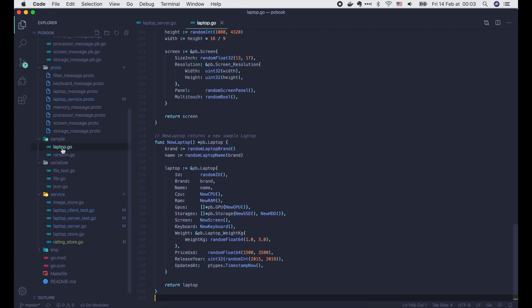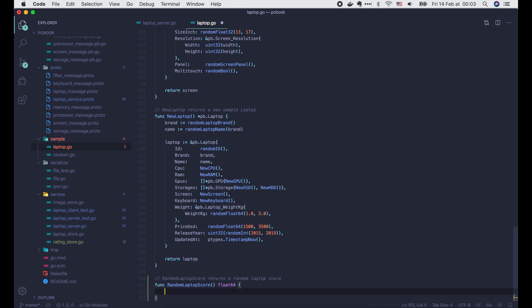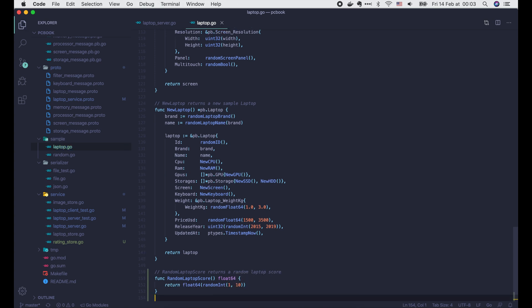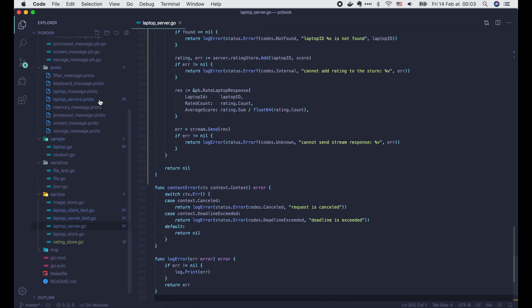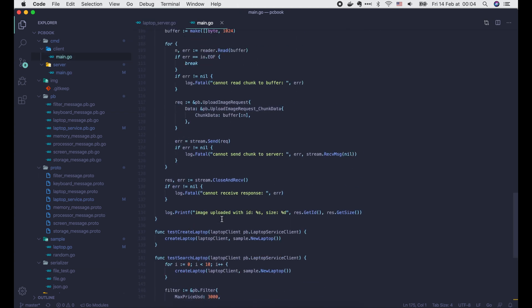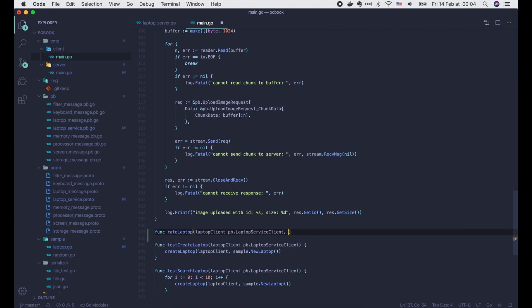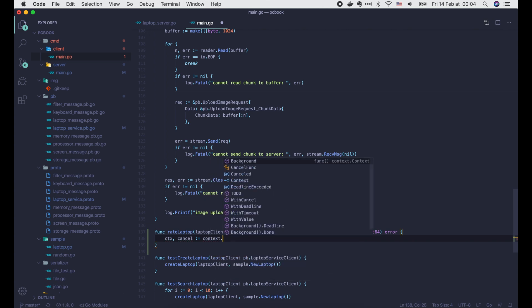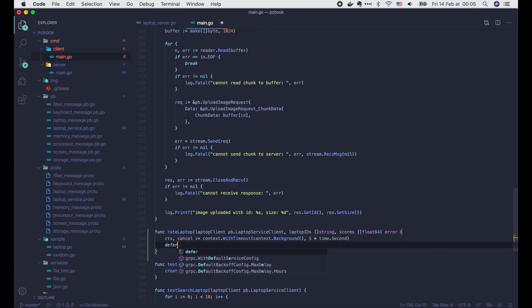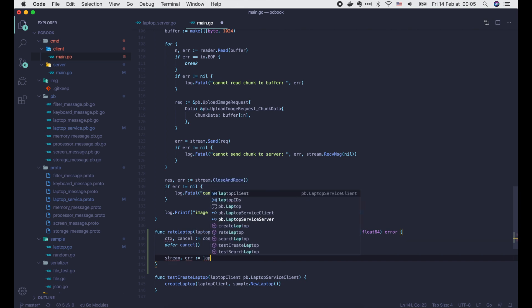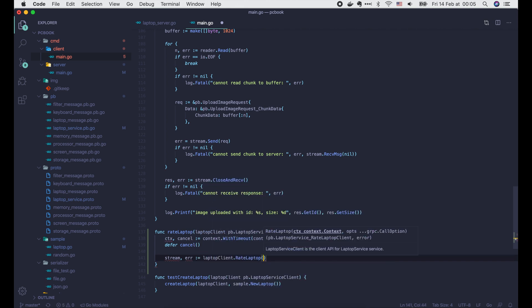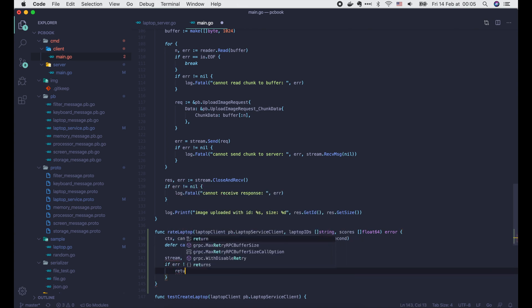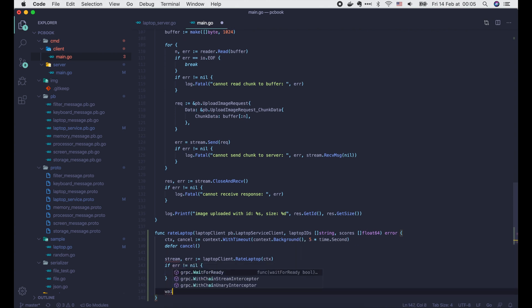Now before moving to the client, I will add a new function to generate a random laptop score in the sample package. To be simple, let's say it's gonna be a random integer between 1 and 10. Alright, now let's implement the client. First we define a rateLaptop function with 3 input parameters: a laptopClient, a list of laptopIDs, and their corresponding scores. In this function, we create a new context with timeout after 5 seconds. Then we call laptopClient.RateLaptop with the created context. The output is a stream or an error. If error is not nil, we just return it.